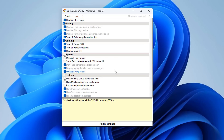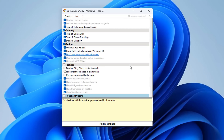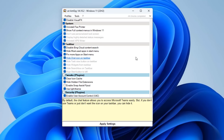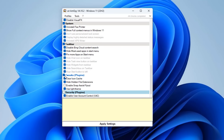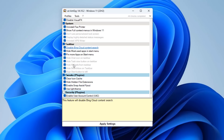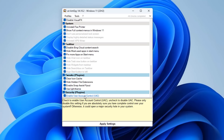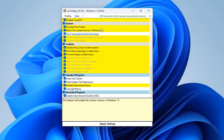Moving down to the Gaming section — you can turn off power throttling. In the System section it does things like uninstall Fax Printer and other items. Under the Taskbar section you can disable Bing cloud search and hide most-used apps in the Start menu. In the Tweaks plugin you can clear icon cache, hide hidden file extensions, enable Snap Assist flyout, use light theme, and there's also a security plugin.